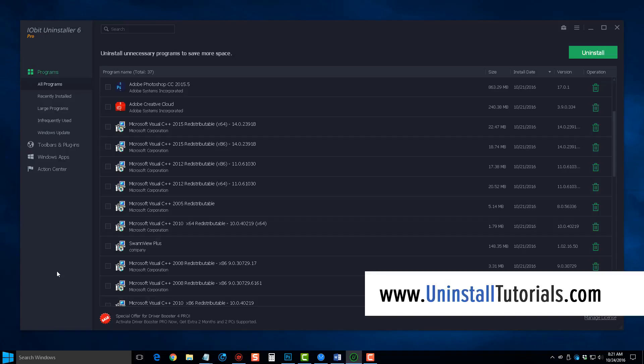So here we are within the software, and this tool works really great. It's super easy to use, very user-friendly. All you have to do is once you load it, it's going to show you all the programs on your computer, and you can simply come over here and click the trash can for the programs you want to delete. It's really that easy.